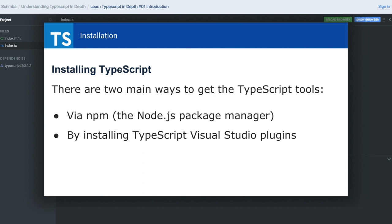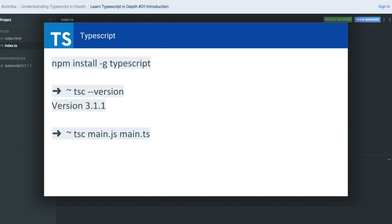Getting started with TypeScript is very easy. You need VS Code as an editor and Node.js installed. Then you can run npm install -g typescript. TypeScript is actually a compiler that compiles TypeScript files into JavaScript code that browsers can read.